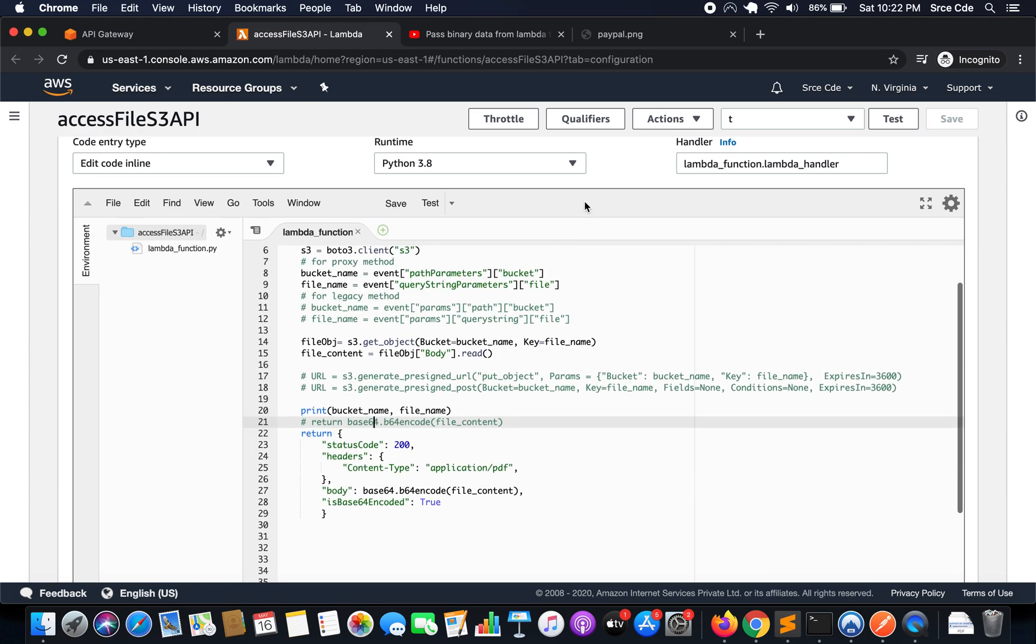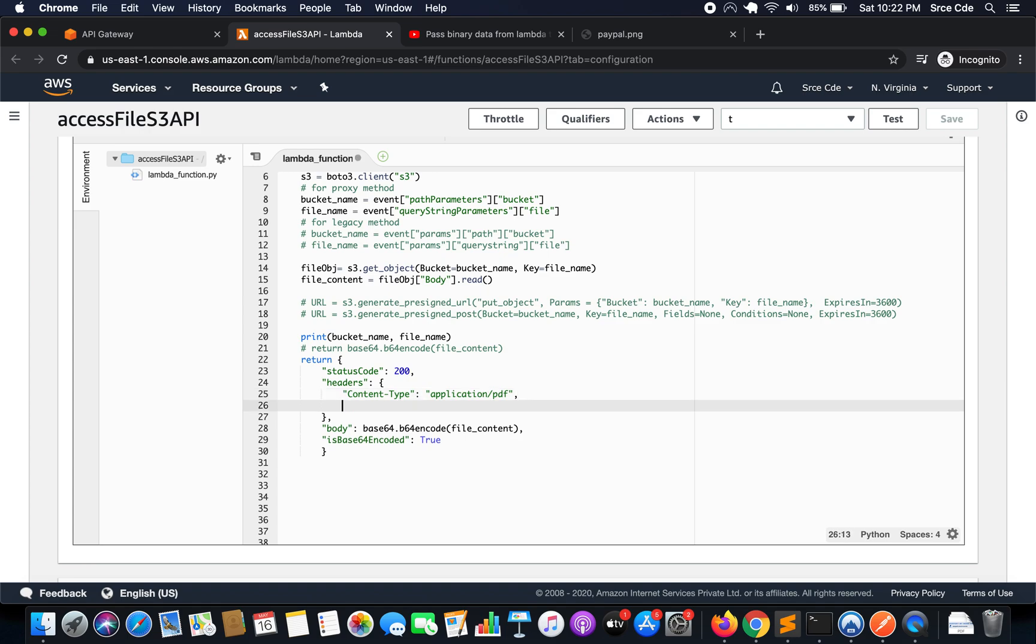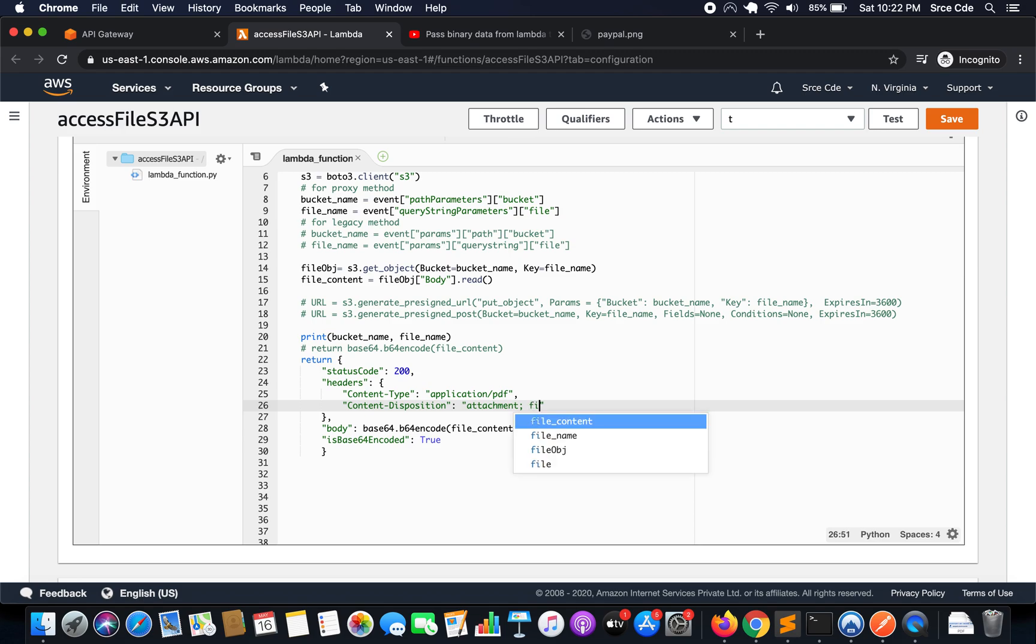Now here all we need to do is add one line within headers, that is content disposition, content-disposition, followed by double quotes attachment, semicolon, followed by filename, and the name of the file with which we want to save that file. Maybe we can pass in dynamic value so I can say curly braces dot format.